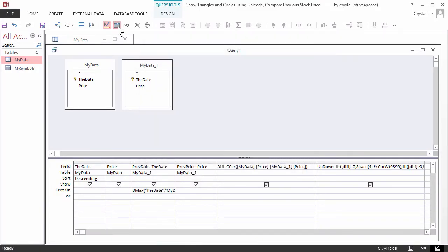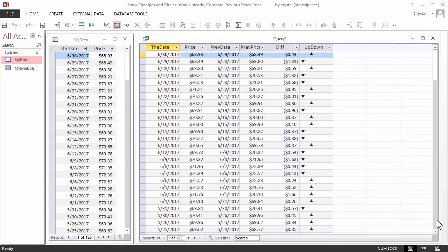Now for the fun part! Let's see what we get. I'm using the Data Sheet View icon on my customized Quick Access Toolbar, or QAT. You can also right-click in the title bar of the query, or use the Home ribbon.